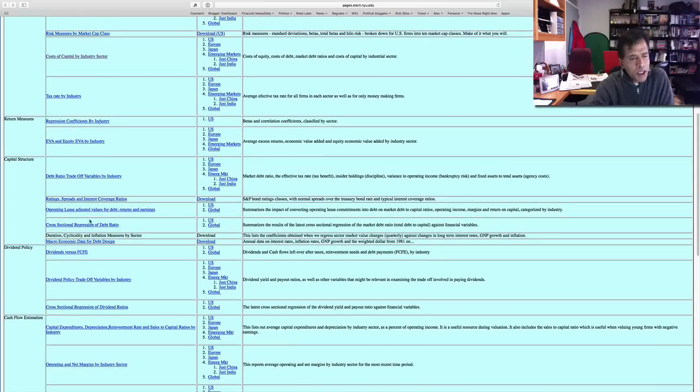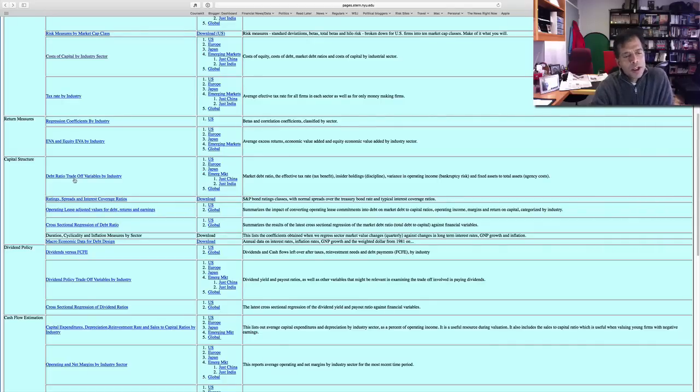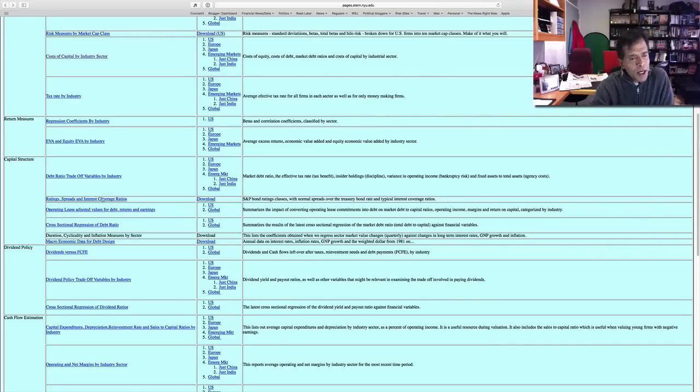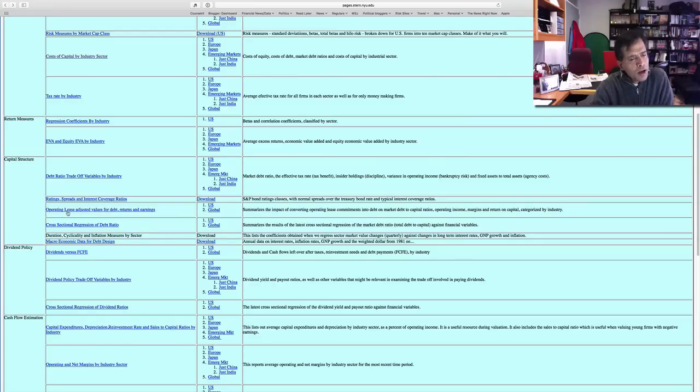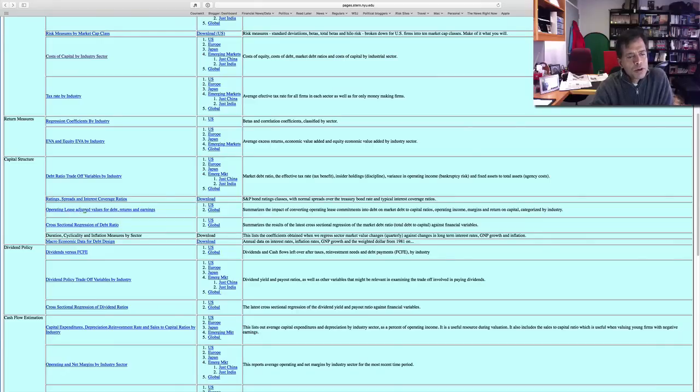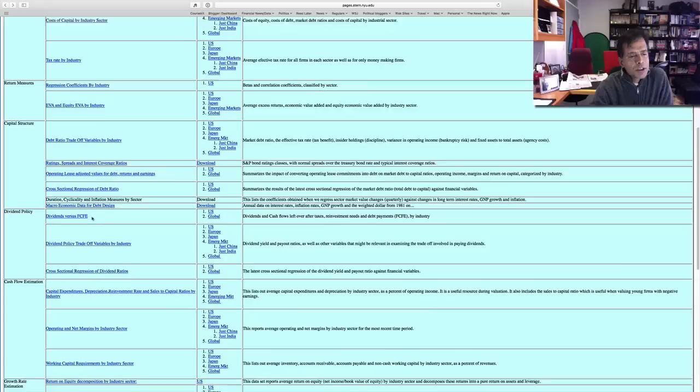I have a bunch of statistics on debt ratios: the trade-off variables that companies use to determine how much to borrow, how variable their earnings are, how high their tax rates are. I have my default spreads that I use—a spreadsheet you can download to see what the latest default spreads are, and I update those every year. I also convert leases to debt. I know FASB and GAAP and international accounting are going to get to this sooner rather than later, but I'm not going to wait for them. So these are the lease-adjusted numbers.